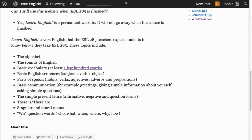Basic English sentences — subject, verb, object — though some sentences have an object and some don't. Parts of speech, like nouns, verbs, adjectives, adverbs, and prepositions. Basic communication, for example, greetings, giving simple information about yourself, and asking simple questions.